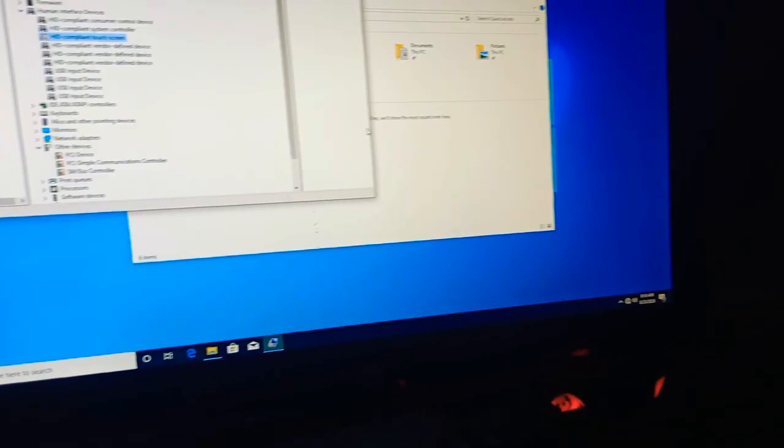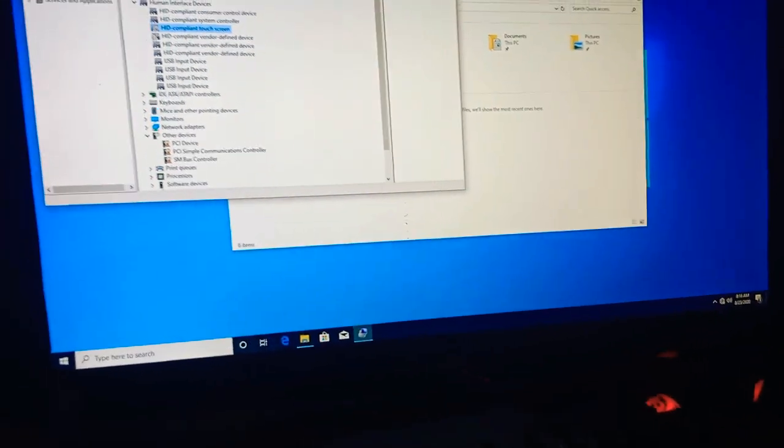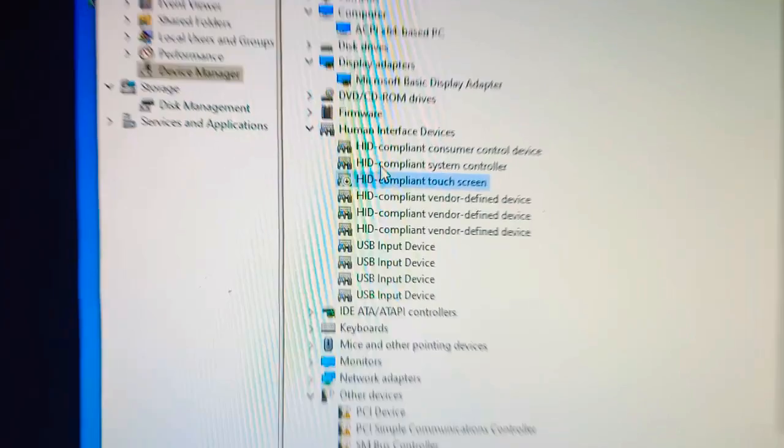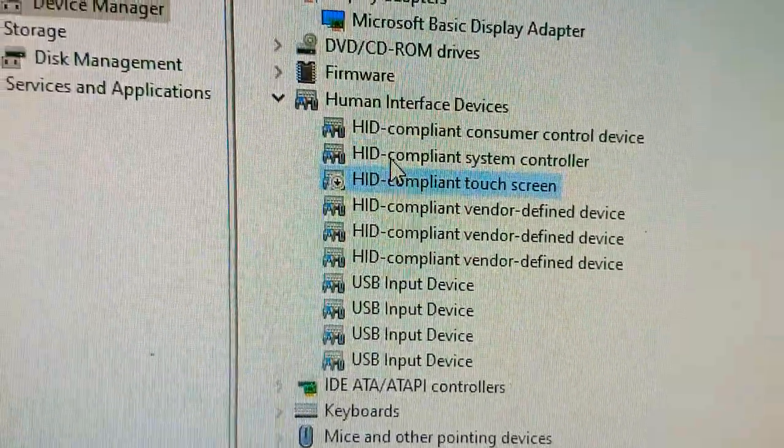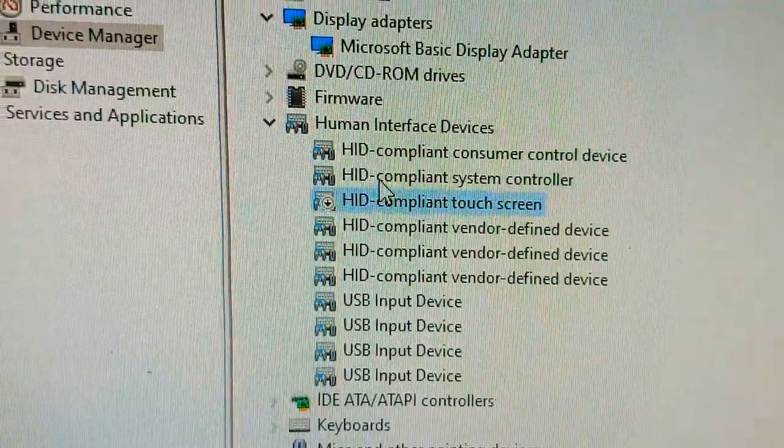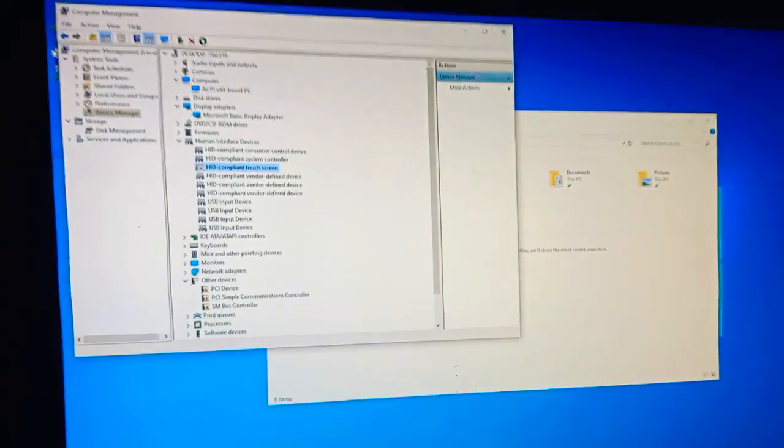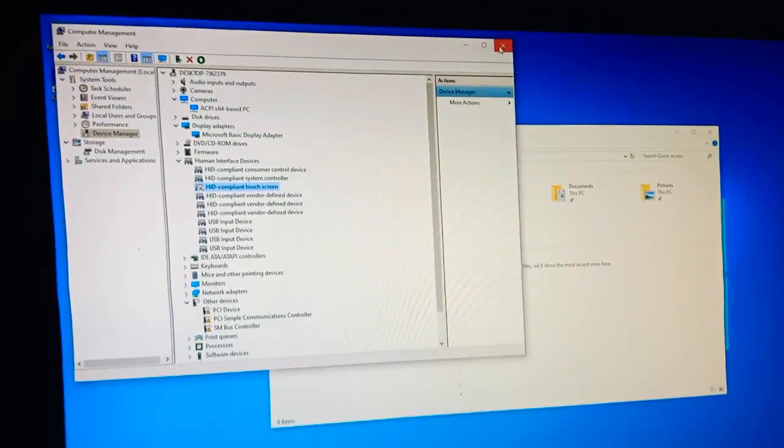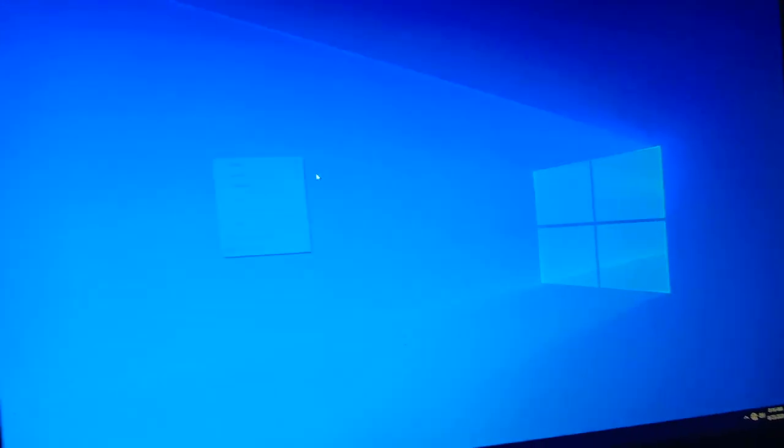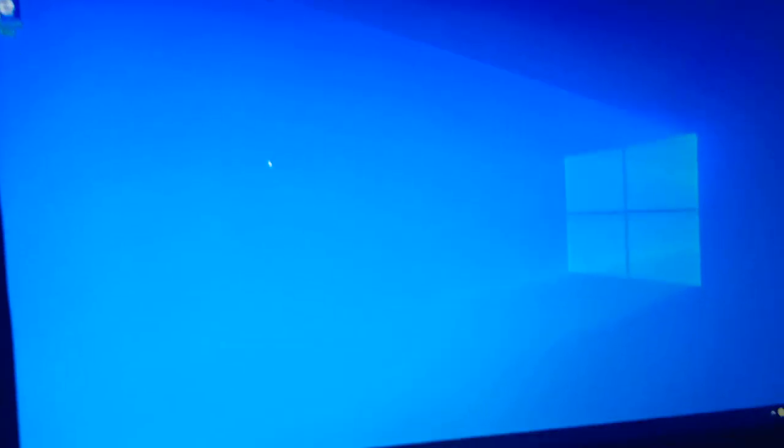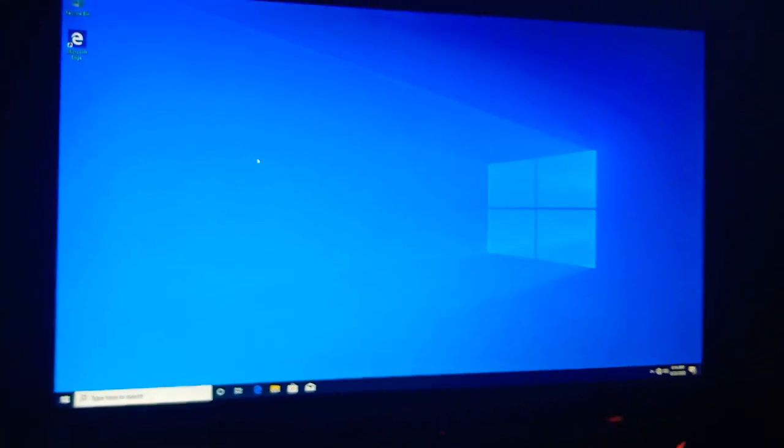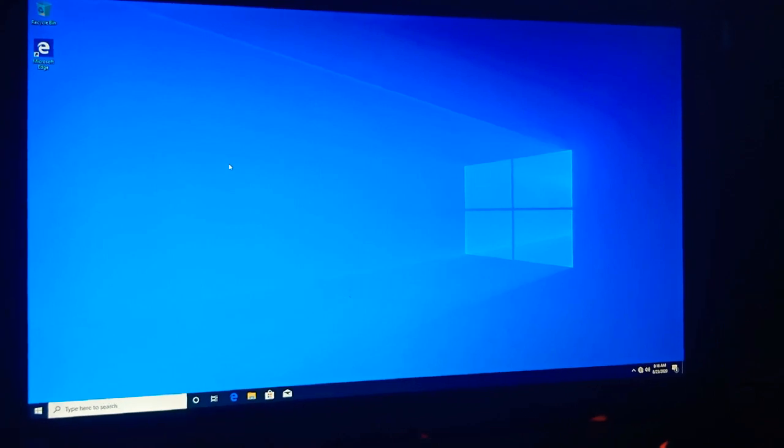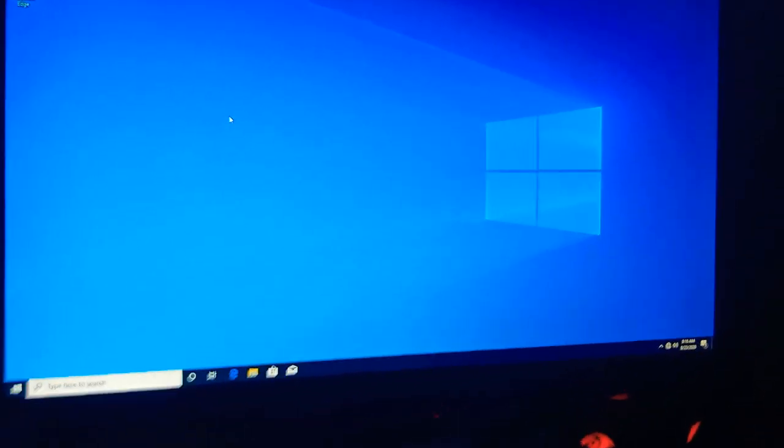There we go, it's disabled now. As you can see, HID compliant touchscreen is completely disabled. I'm gonna close this down. Let's try to observe if those white touches would still come out. Not anymore.